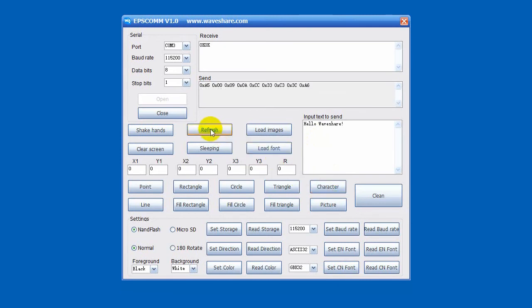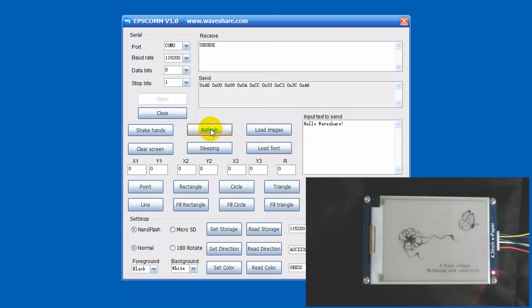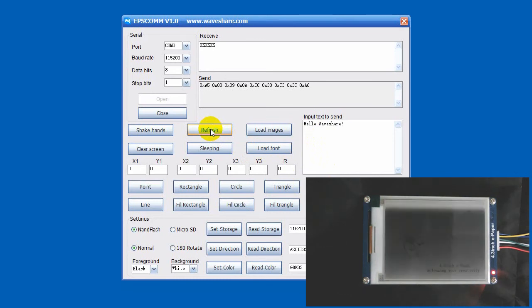You can try to display string on screen, input the text on the box. Click character, and refresh to display the text.